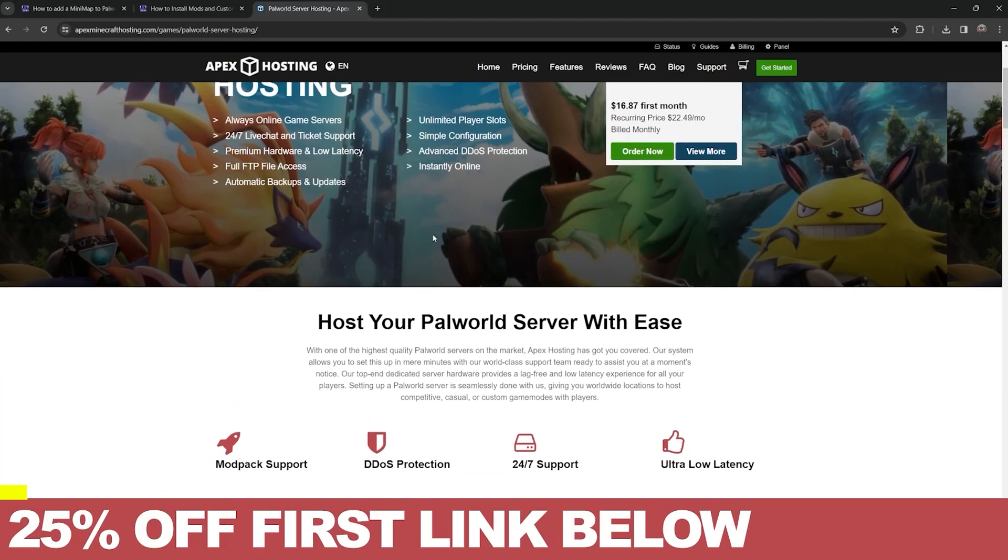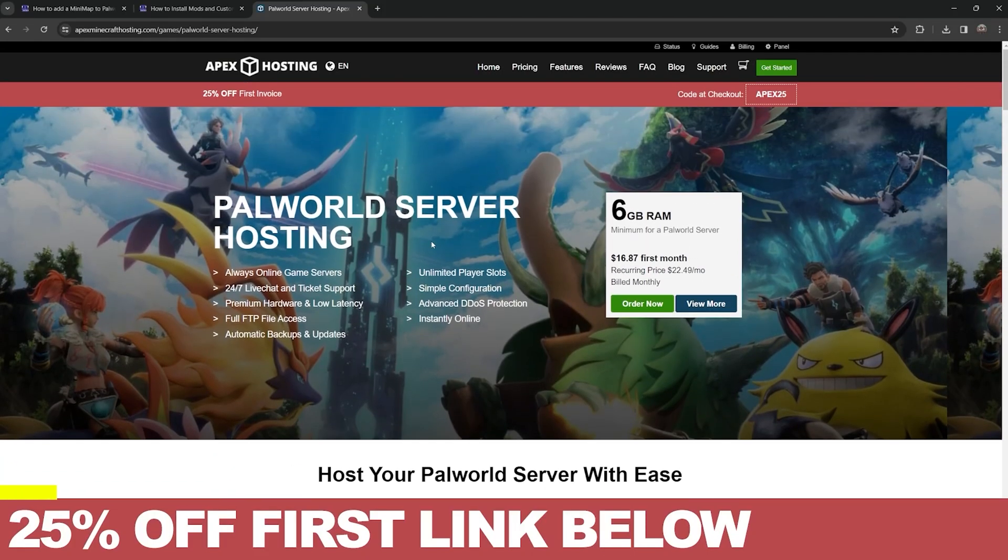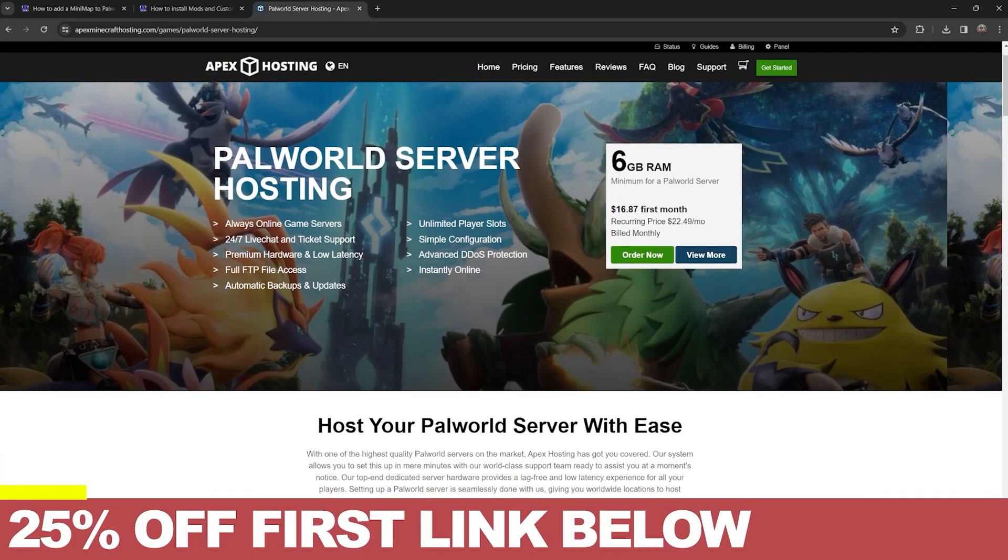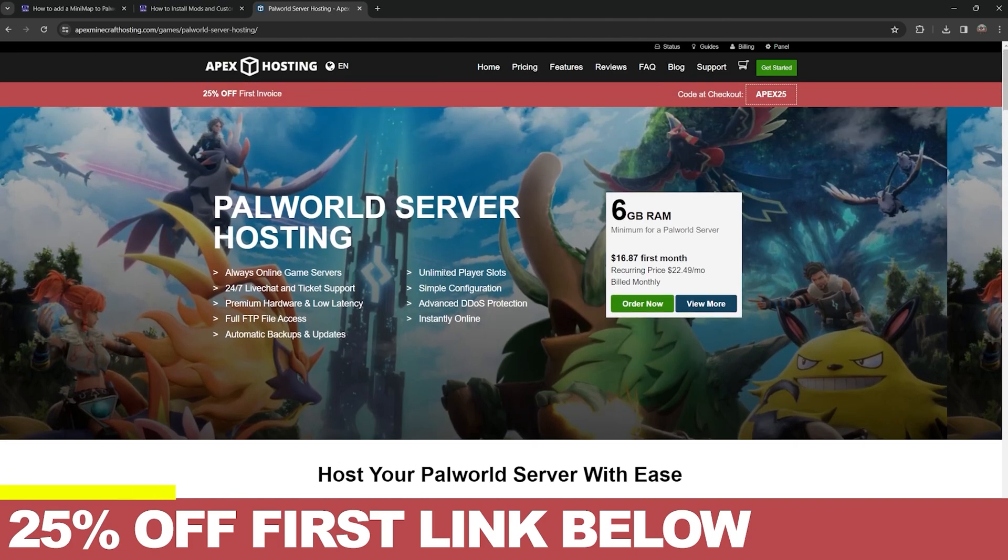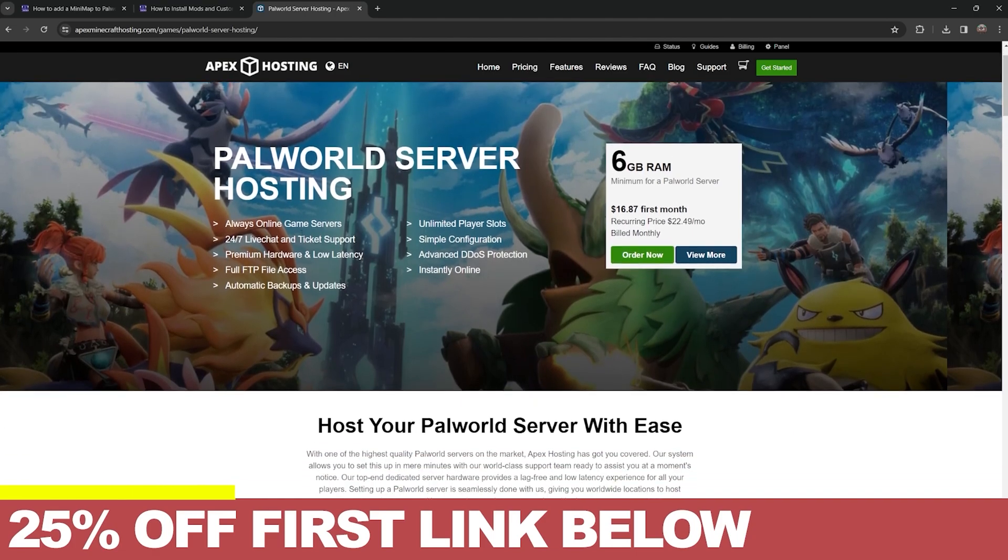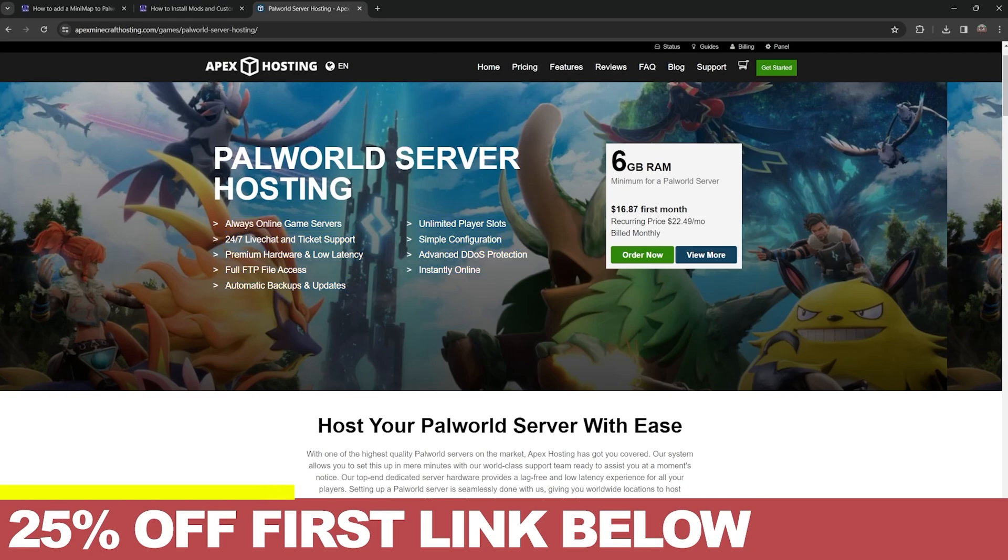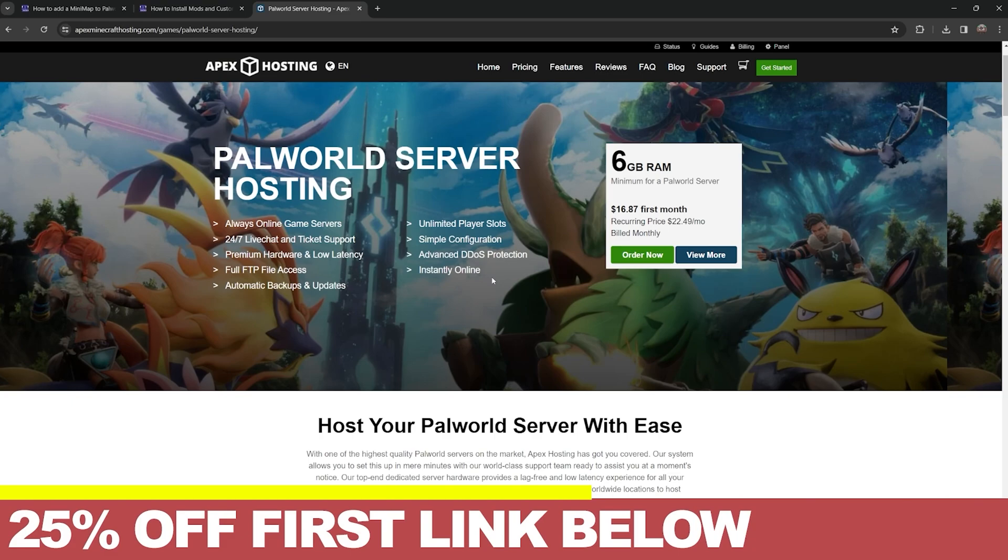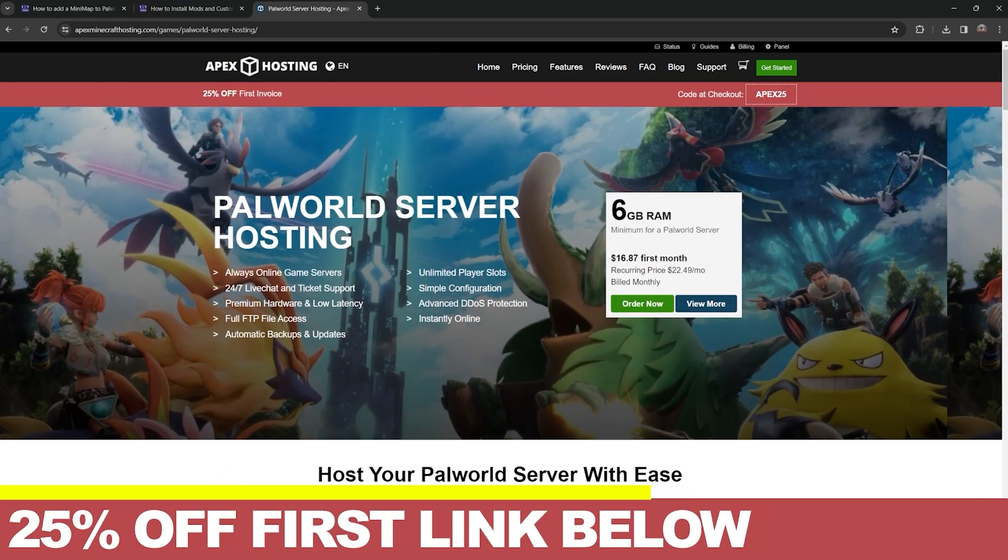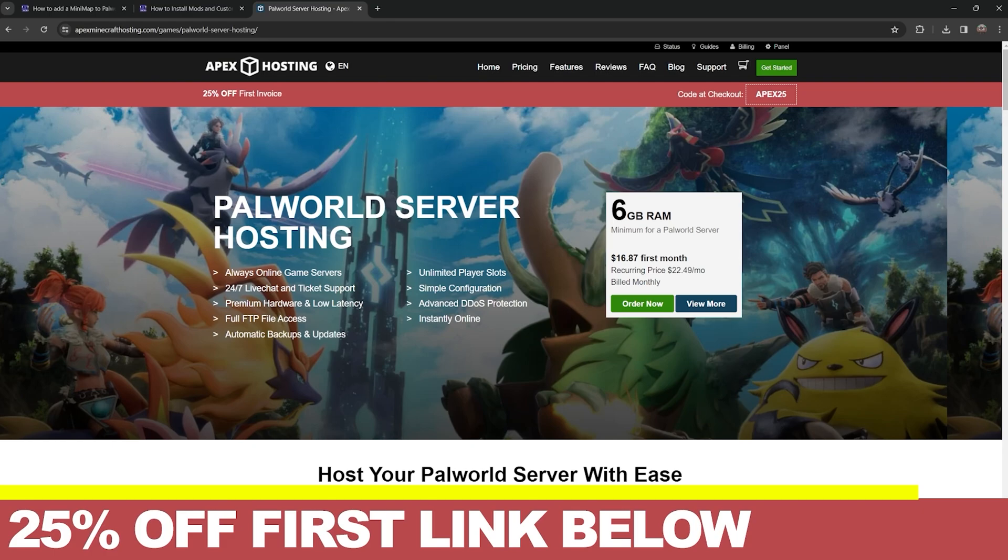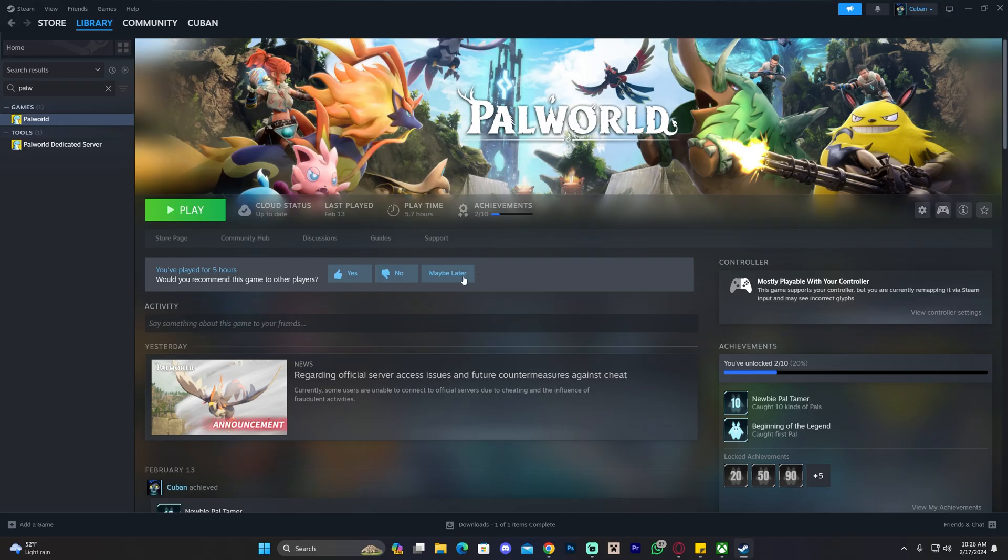By the way, if you've been trying to create a server for Palworld and you've been struggling, don't worry because Apex Hosting has you covered. If you use the first link in the description, not only will you get a server that goes instantly online, a server that is hosted completely remotely so you don't have to put your IP address at risk or your computer hardware at risk, and your friends can join without any issues, you'll also get 25% off your first server. I'm going to leave that link in the description for you in case you want to set up a server where you can add your own mods and do anything you want. Once that's said, let's keep going with the tutorial.